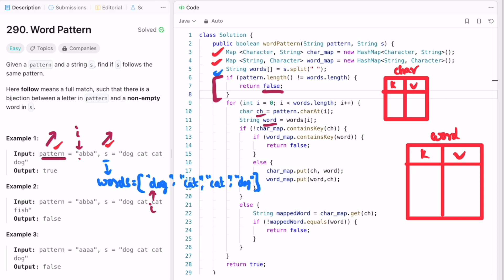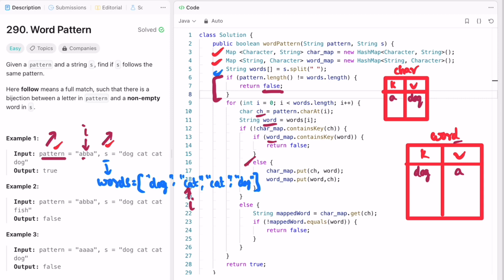Now I'm going to fill these hash maps based on whether that word or pattern character has already been accessed. If the char map does not contain character ch — ch is now pointing at a and it's not in the map — we come inside the if statement. We also check if the word map doesn't contain the word dog; it doesn't, so the else block executes, filling both maps: a maps to dog in the char map, and dog maps to a in the word map. On the next iteration, i points to b and cat. b is not in the char map, cat is not in the word map, so we again fill both maps: b maps to cat and cat maps to b.